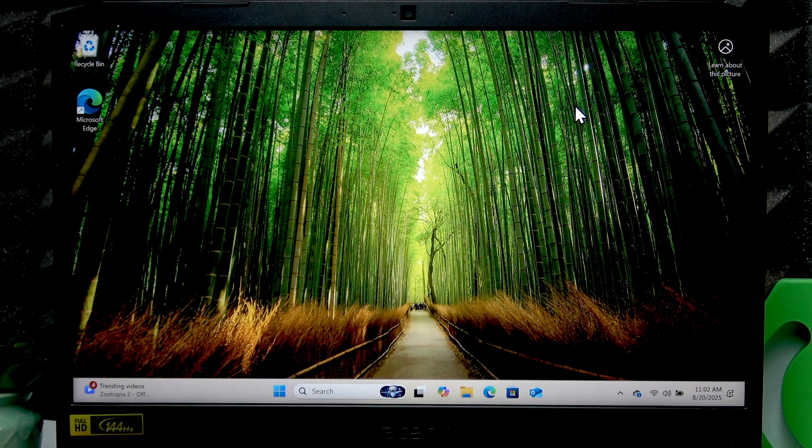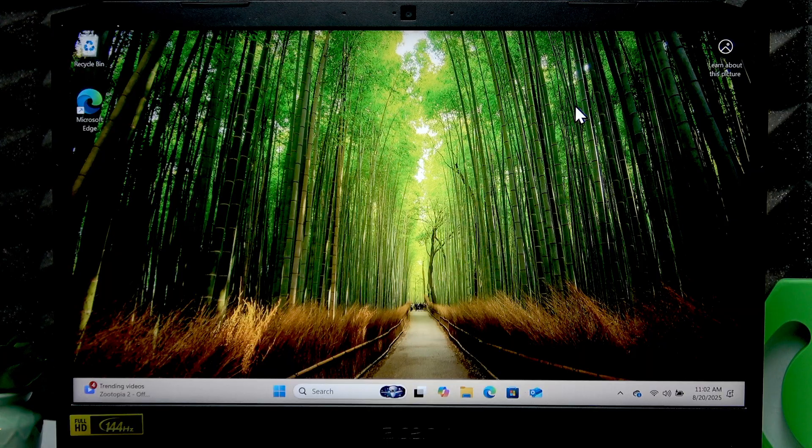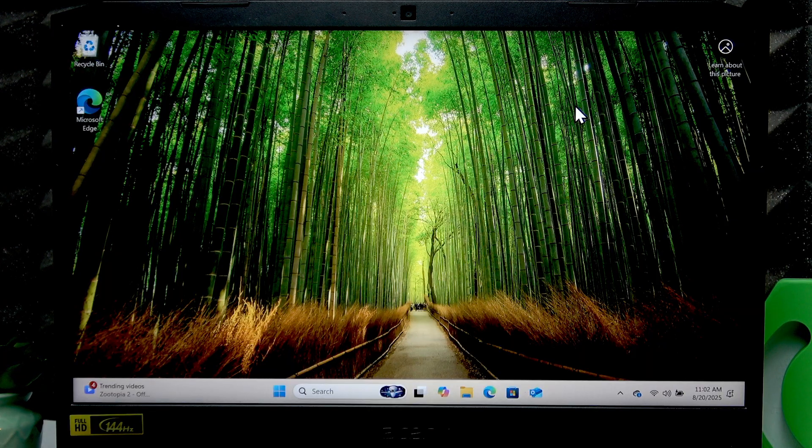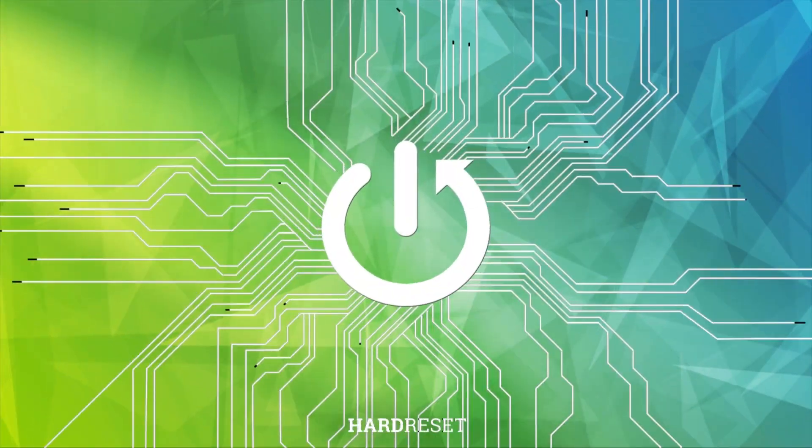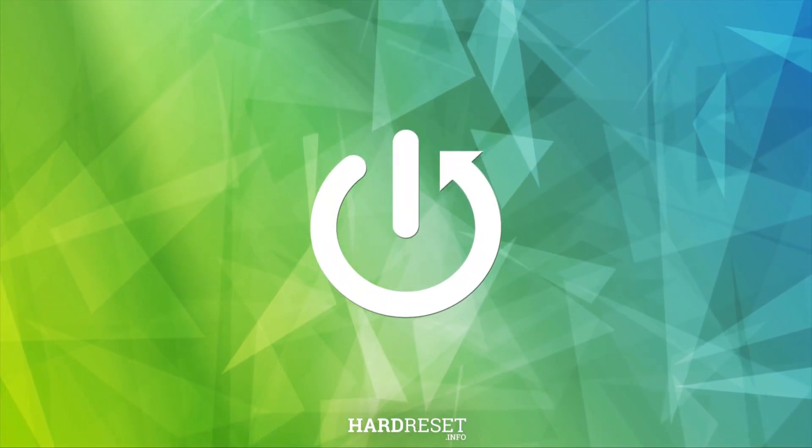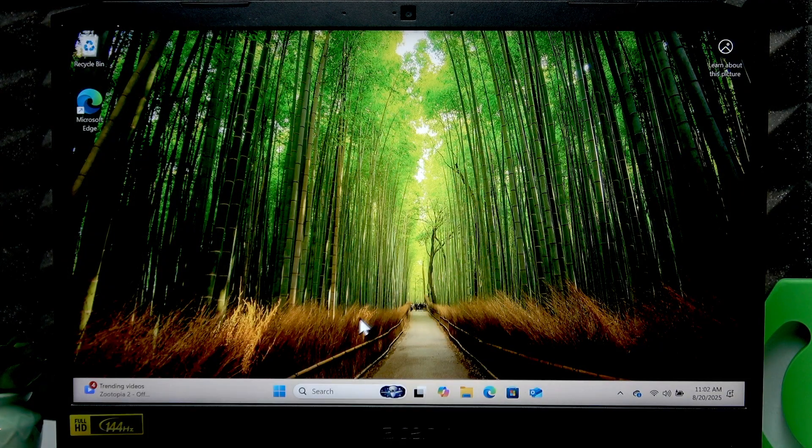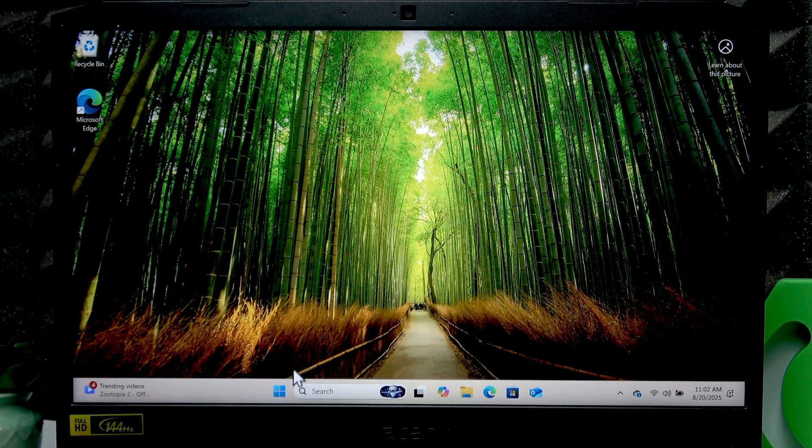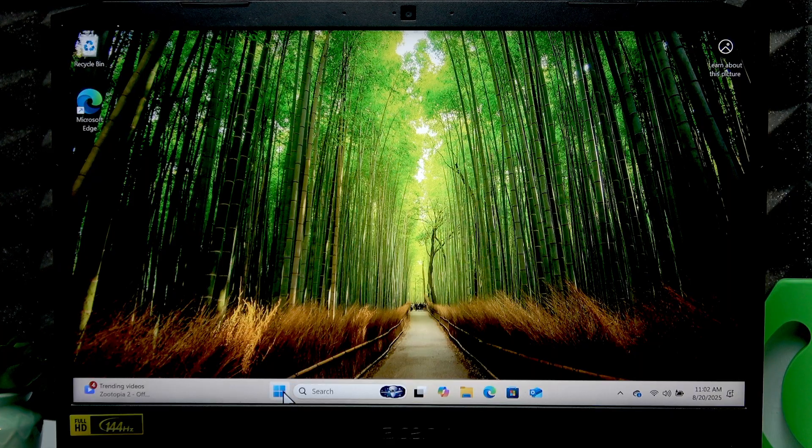Welcome. In front of me is an Acer Nitro 5, and in this video I will show you how to update drivers on this laptop. First of all, let me show you how to download all the essential drivers.